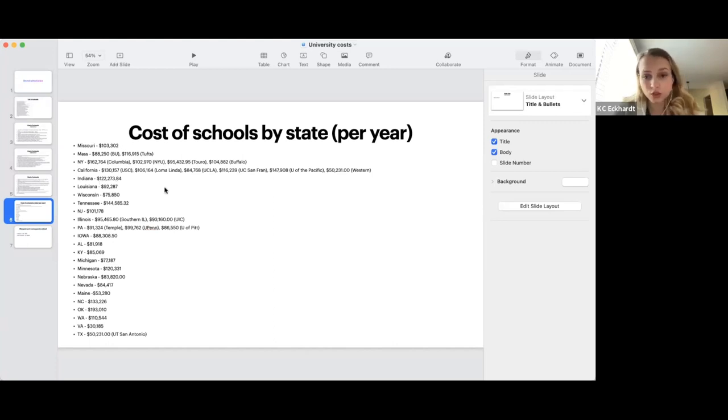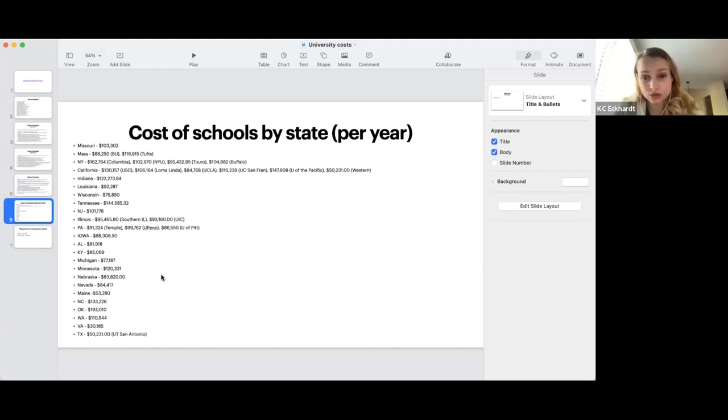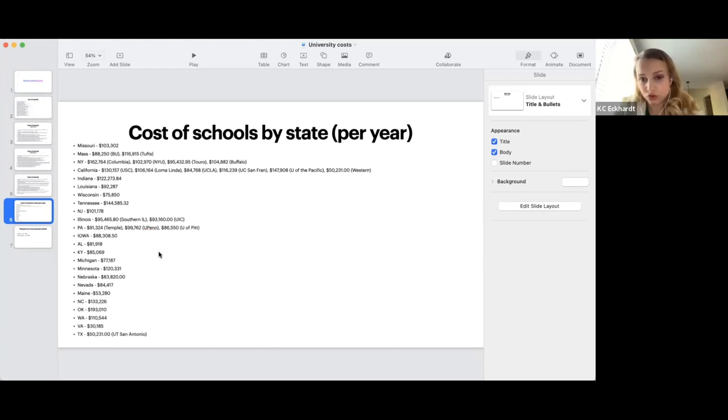And you're not just coming on a student visa and taking private loans. If you take any kind of federal loan, there's so many ways to pay it off. So definitely don't let it stop you.